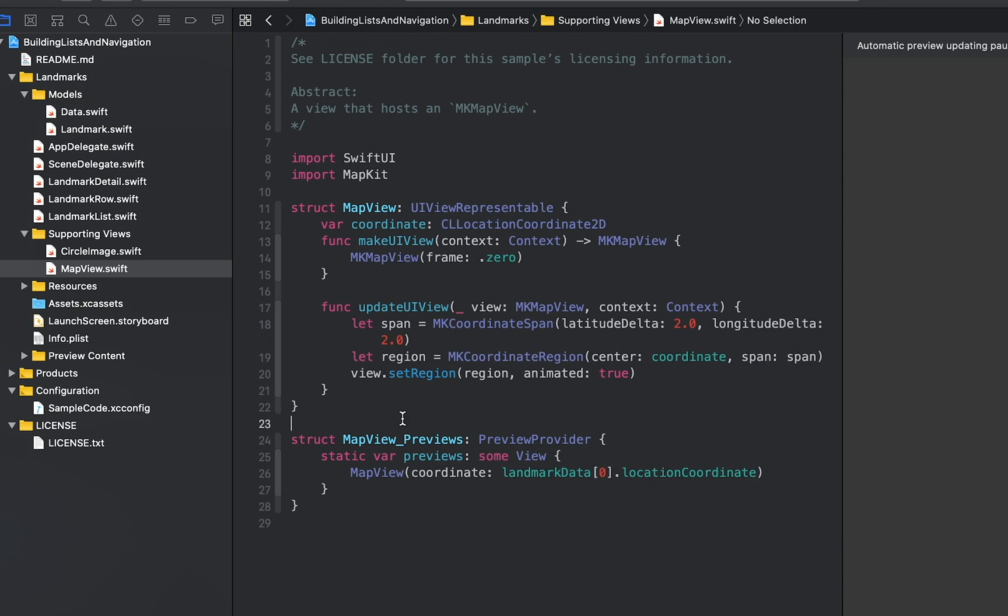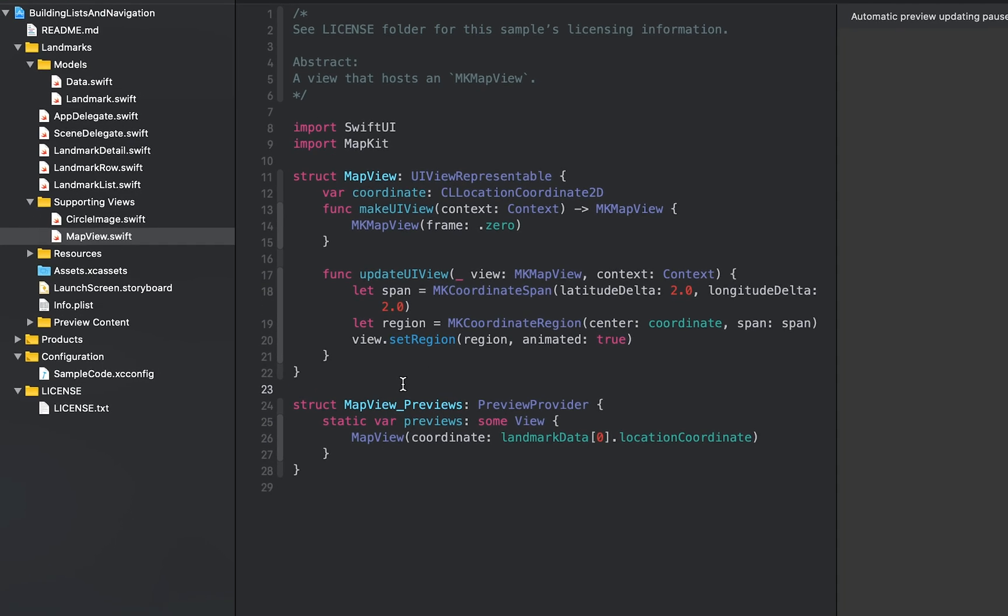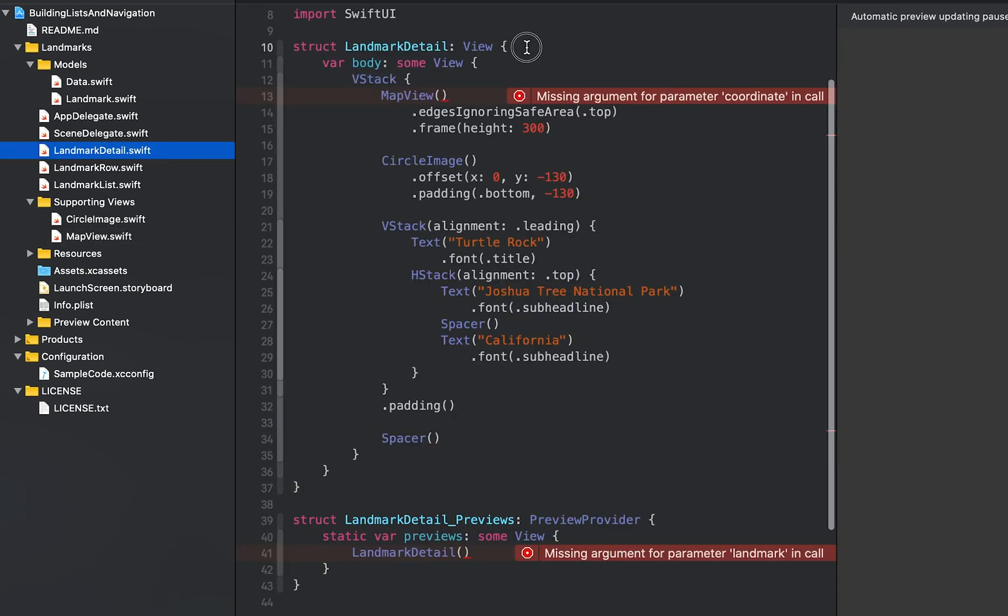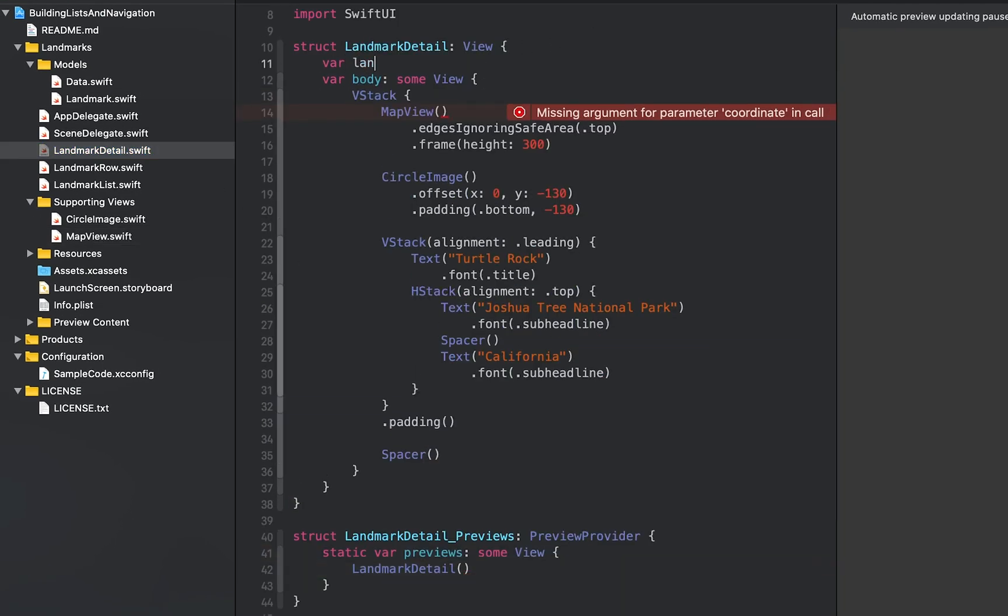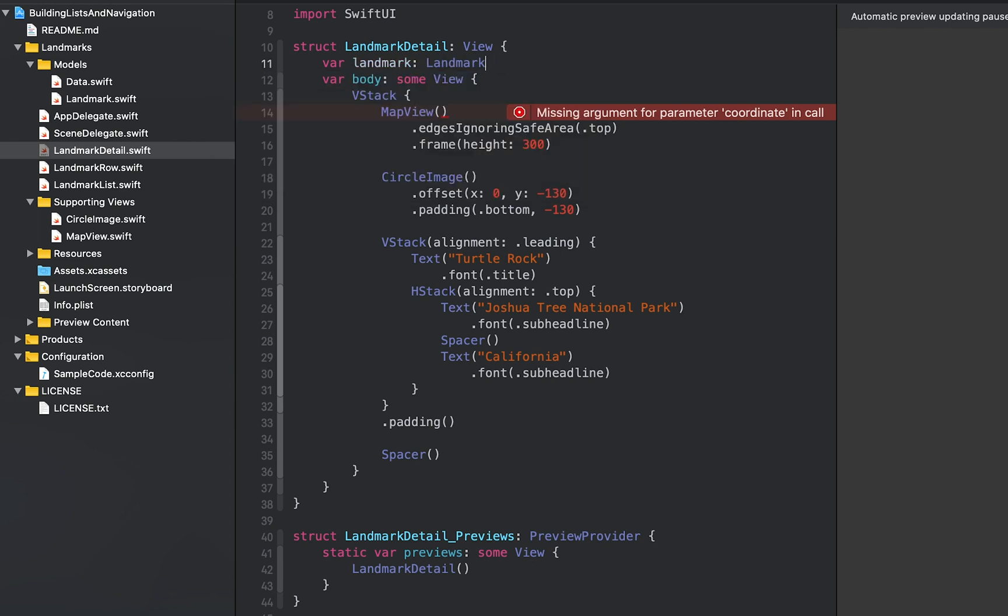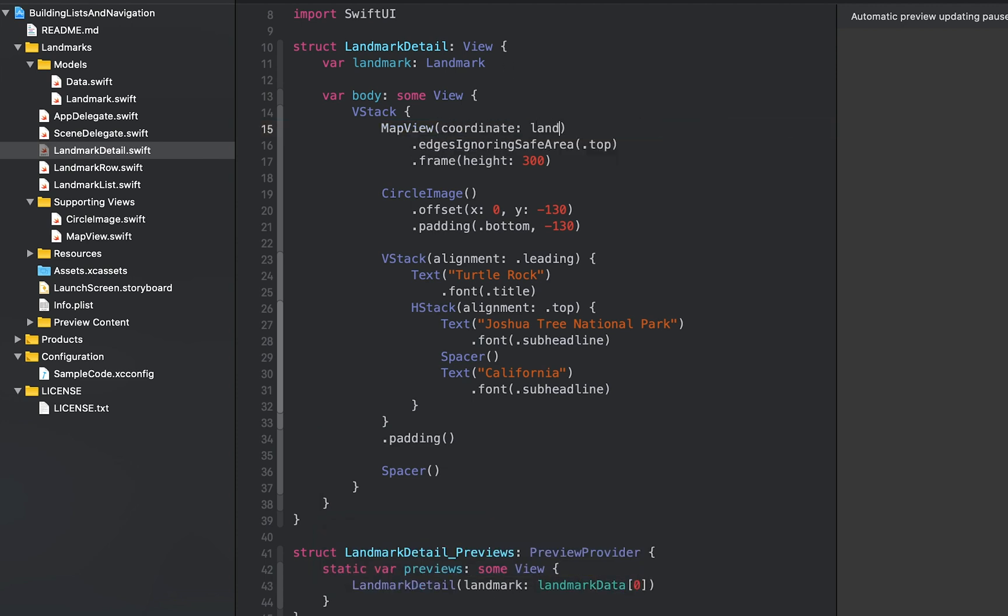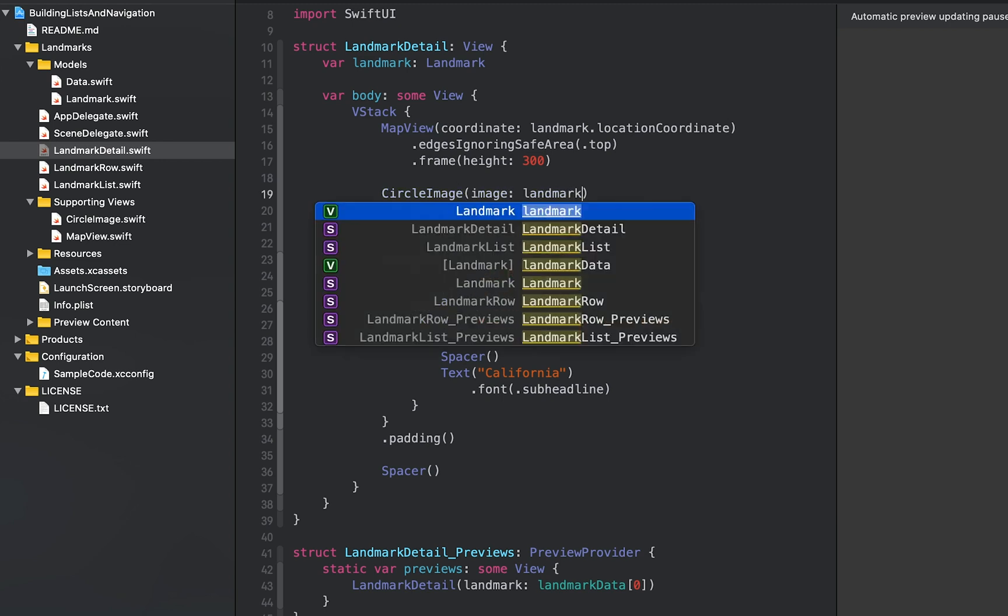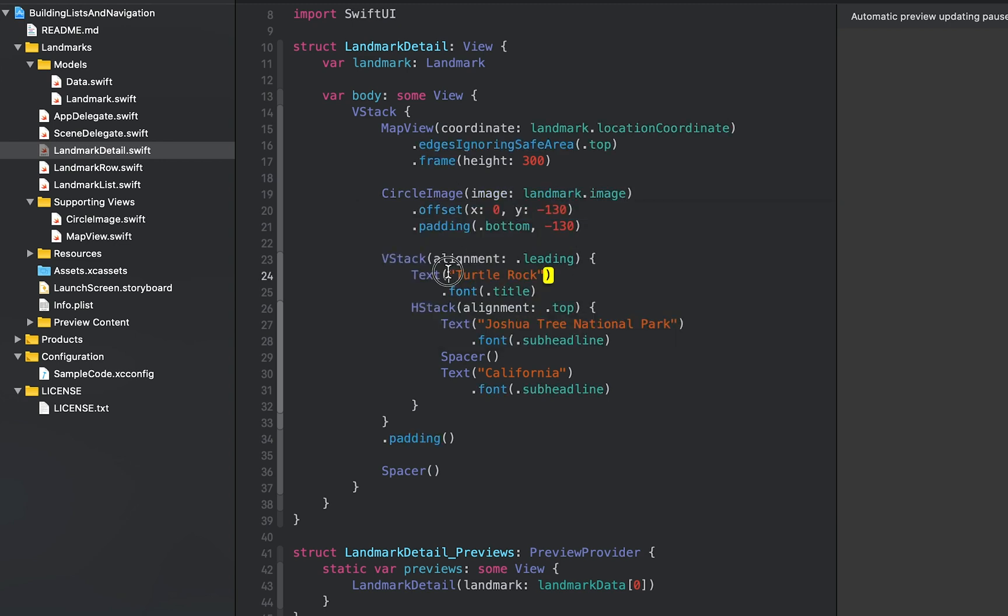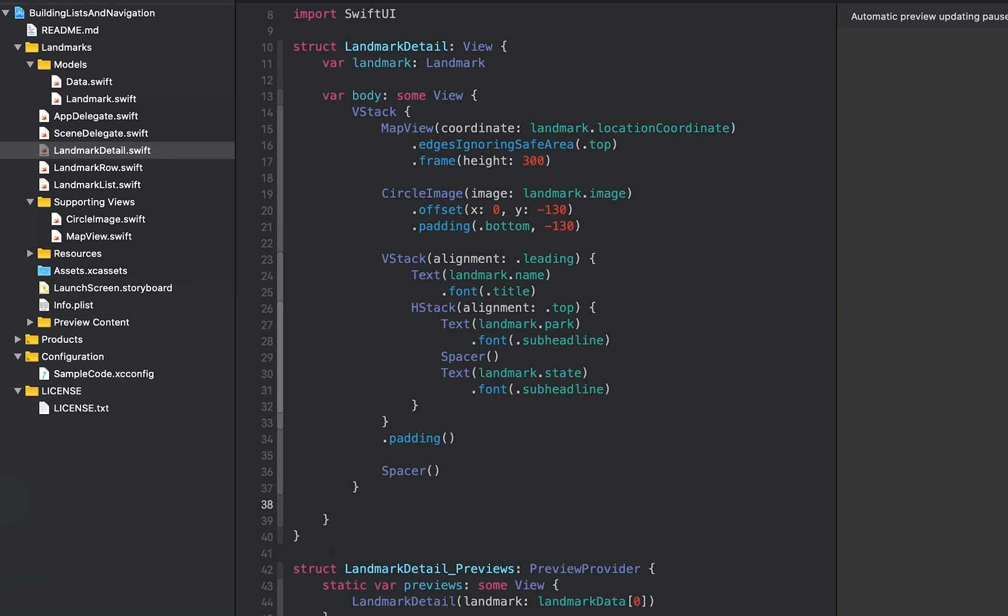In landmarkDetail.swift, add a landmark property to the landmark detail type. Then update the preview to use the first landmark from landmark data. Pass the record data down to your custom types. Finally, call the navigation bar title modifier to give the navigation bar a title when showing the detail view.